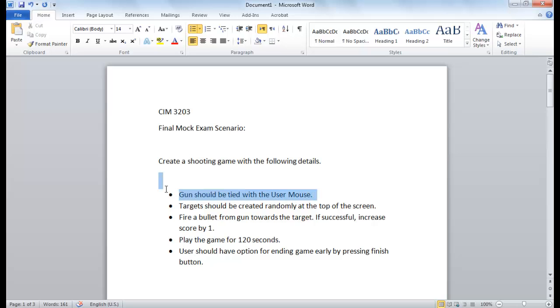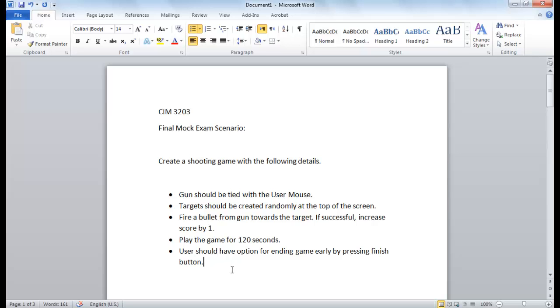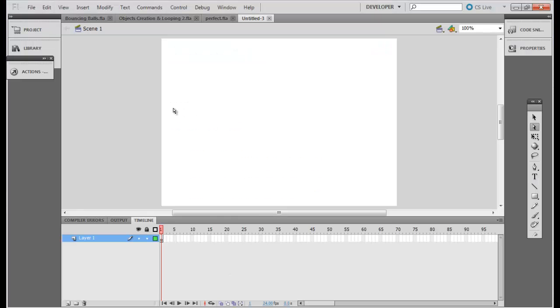This includes how to create a gun and tie it to a mouse if you have not already known how to do this, how to create targets, and how to fire the bullets. The rest, the timer and the random generation is something which you know already and you can copy and paste the code for your final mock exam yourself. Okay, let's start.